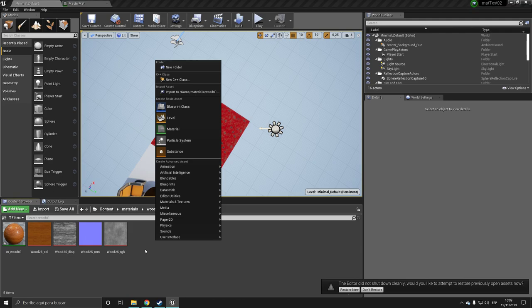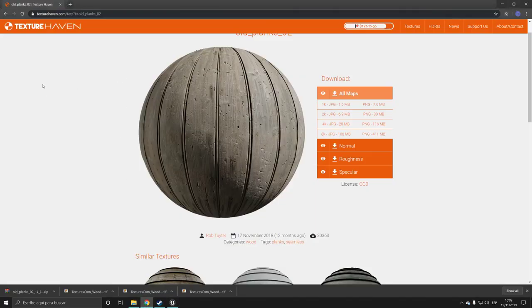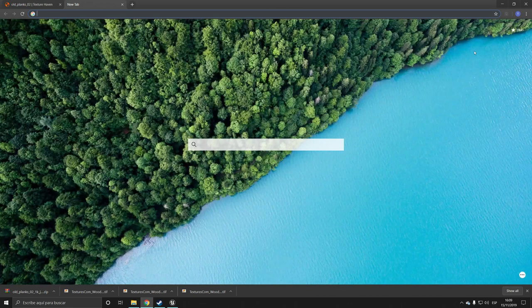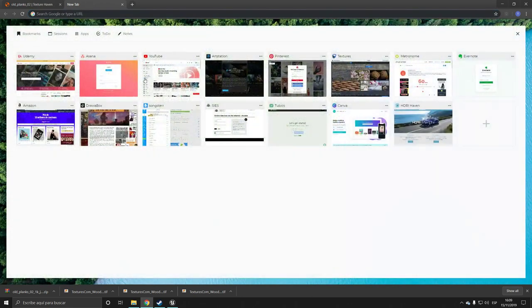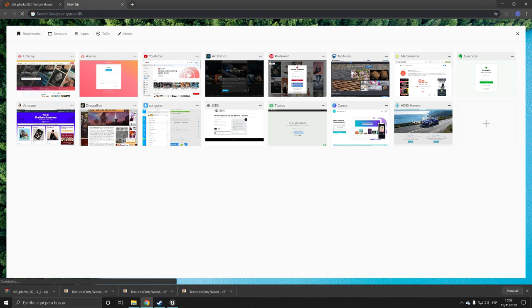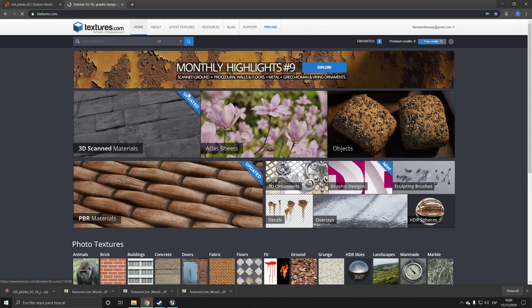And you can download this in Texture Haven or a site also called CG Textures, which I think they changed their name to Textures. This is also a very good site.